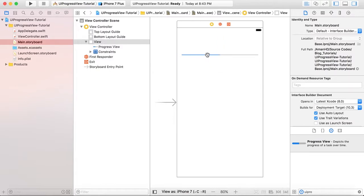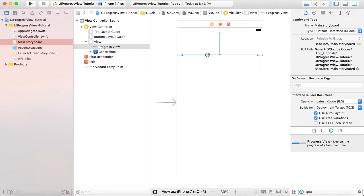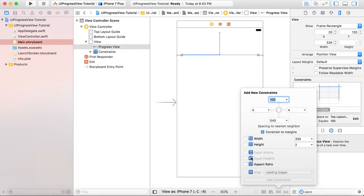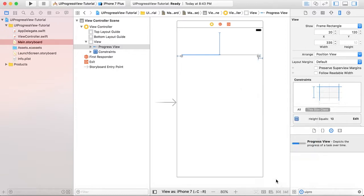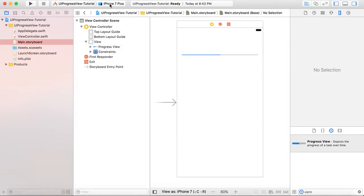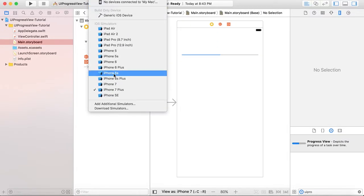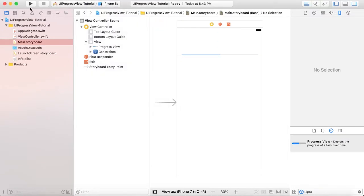We can also change the height of this progress view. By default it's not adjustable but with auto layout we can use it. So add one more constraint and we will give it a height of 10. Okay, so now if we run our app then we can see our progress view.